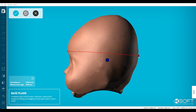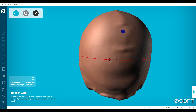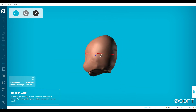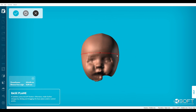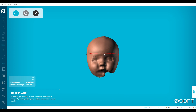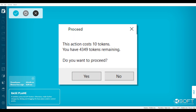If necessary, make further adjustments by clicking and dragging the base plane and the control points, represented by the red spheres. When you are done, click on the blue checkmark. M-Soft will indicate how many tokens you will need and ask you to confirm the transaction.